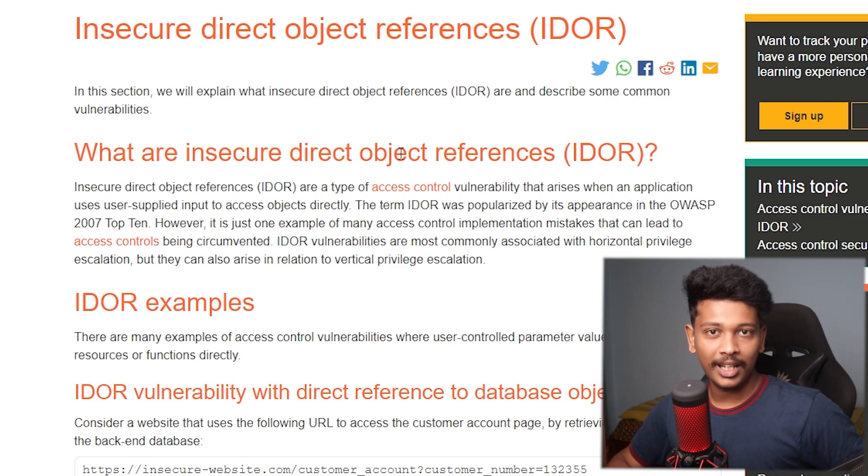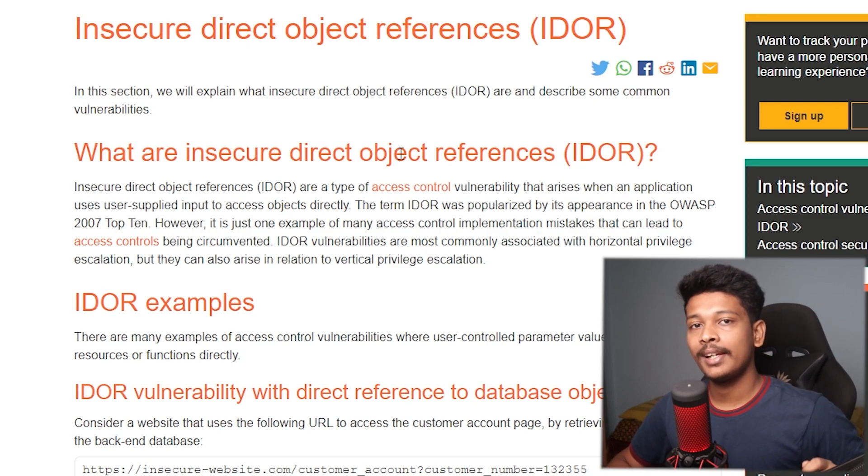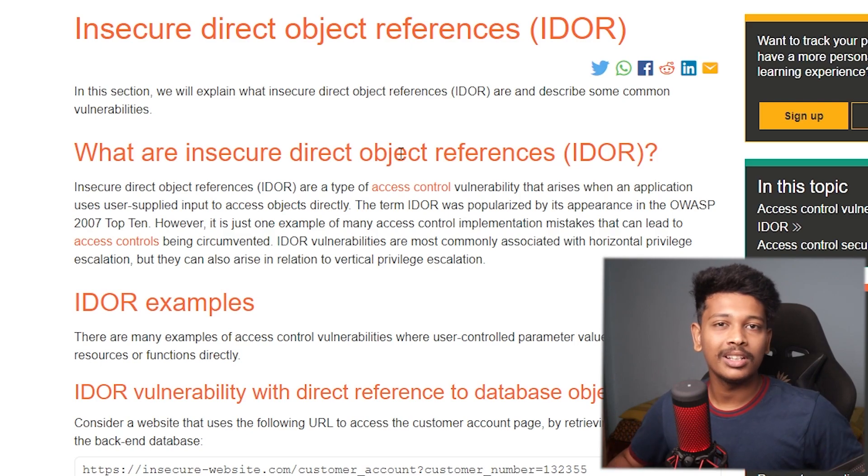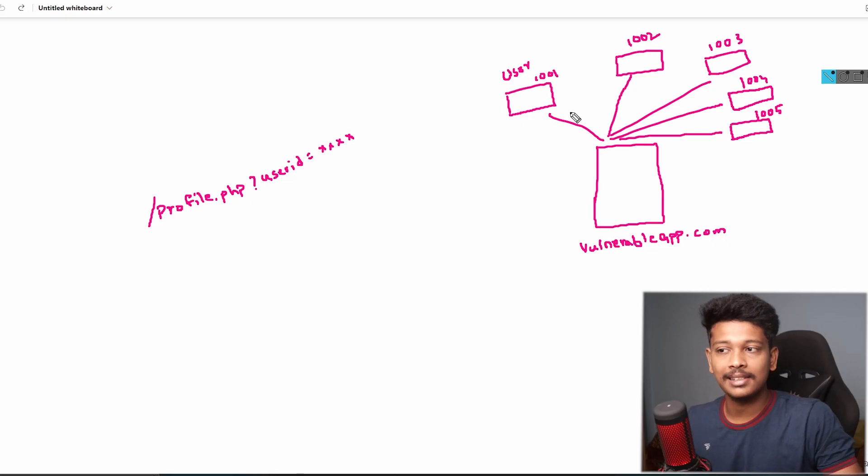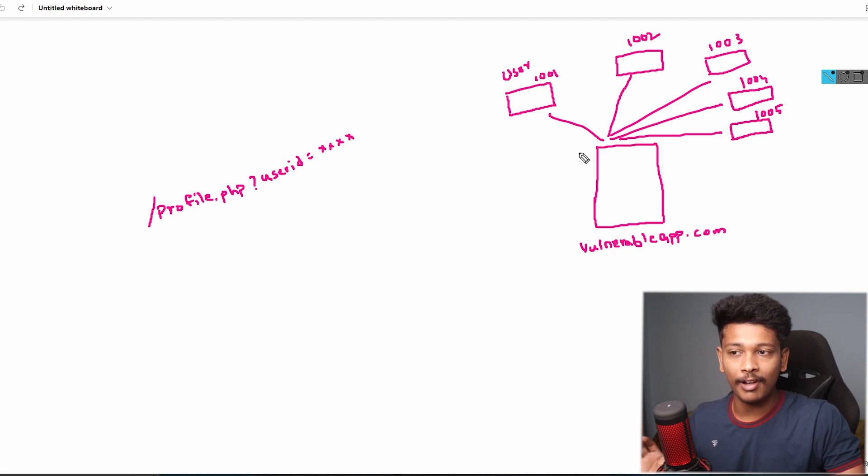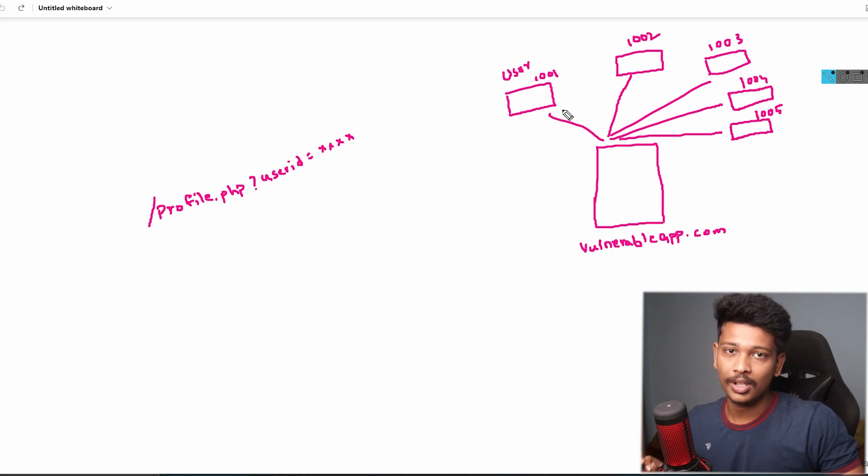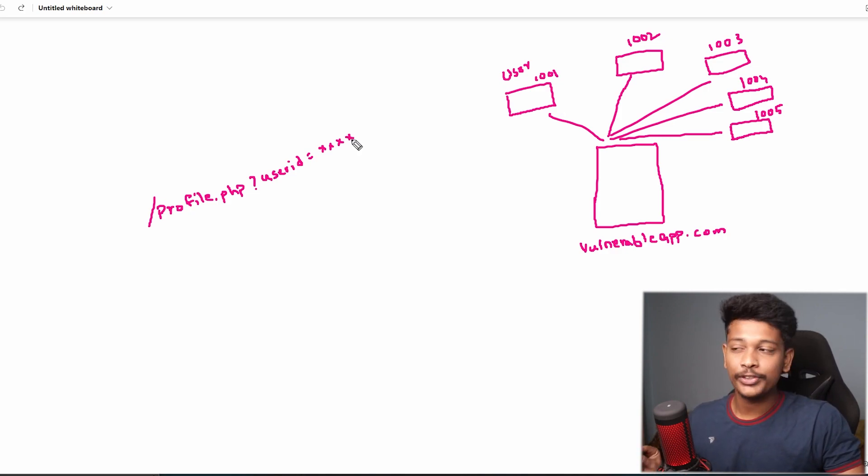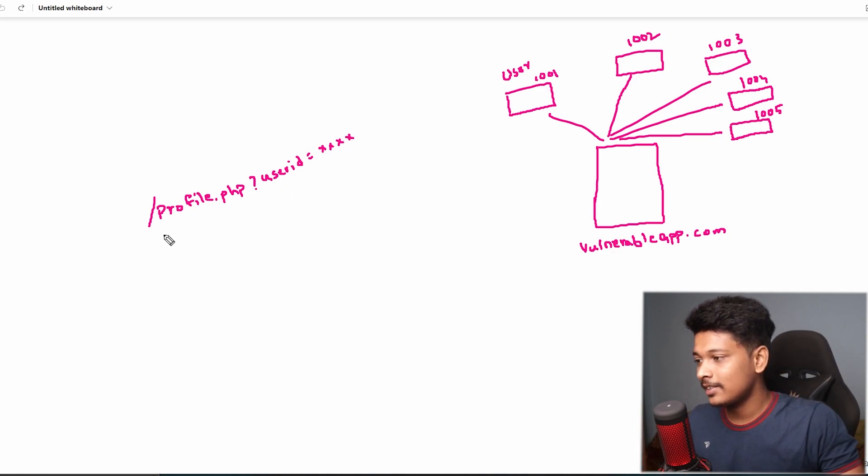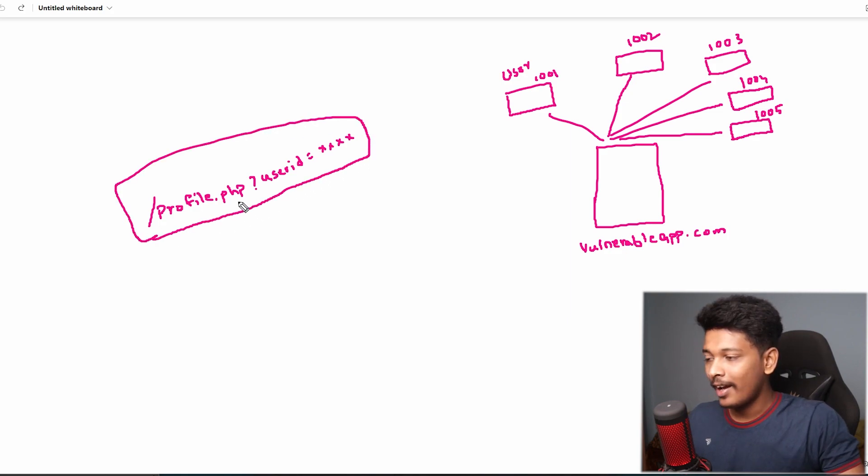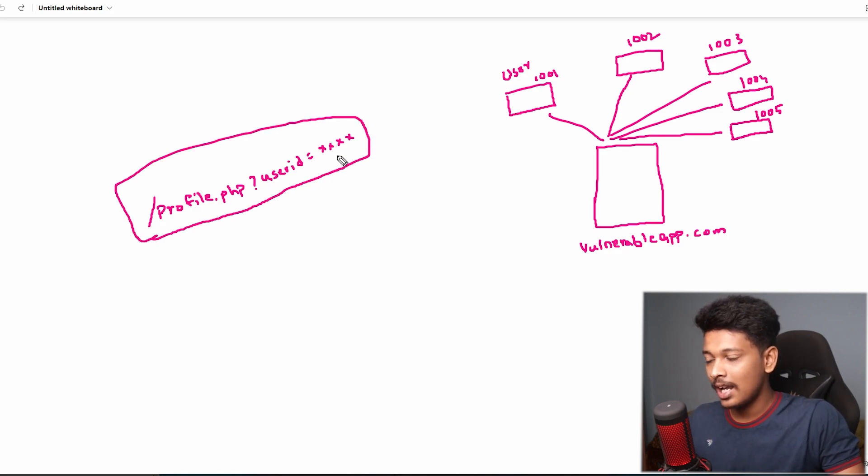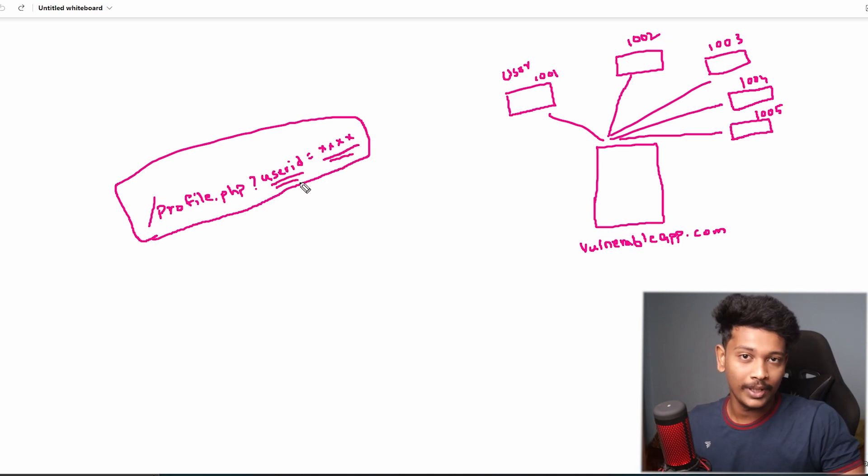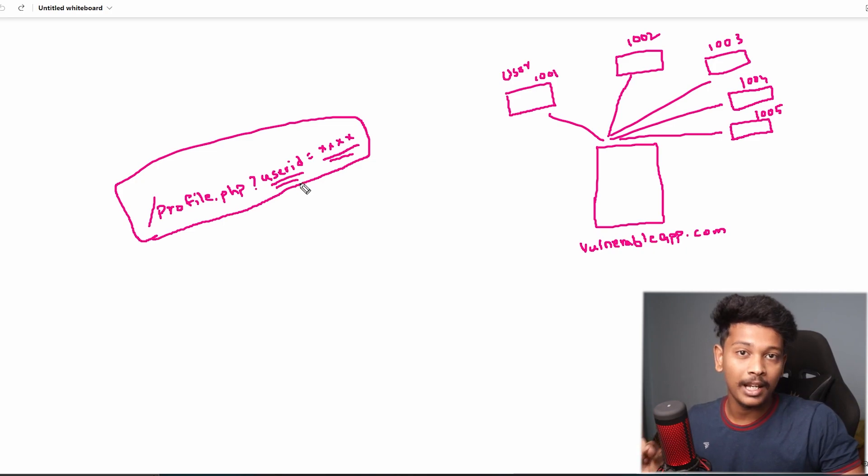Okay, so let's say there's an app known as vulnerableapp.com, and it has some different users. For example, it has five users in this case, each user having his or her own unique user ID. If the user of this app wants to view his profile, he will send a request to this particular URL right here: profile.php?user_id= followed by his particular user ID. Now, user_id over here, as you could see, is a GET parameter.